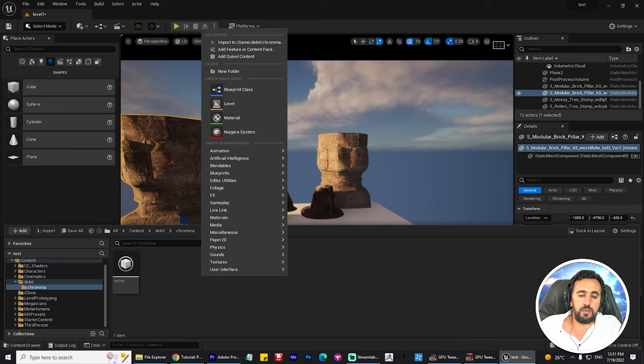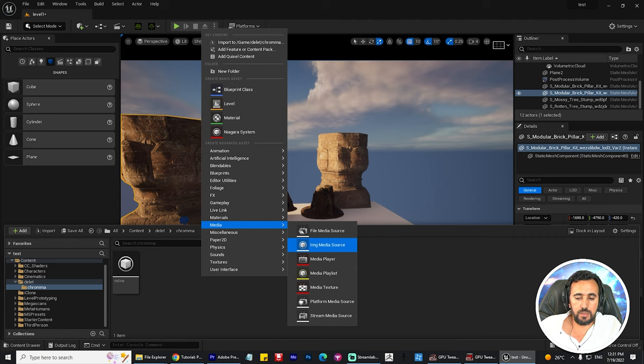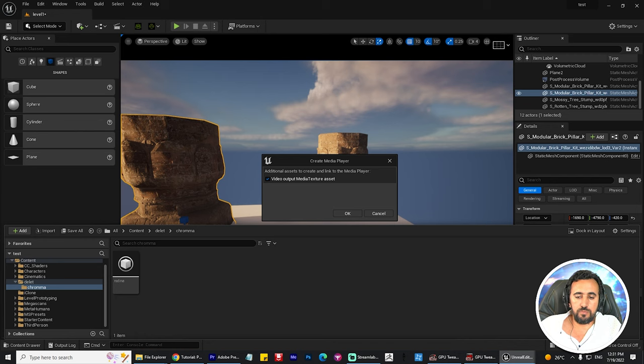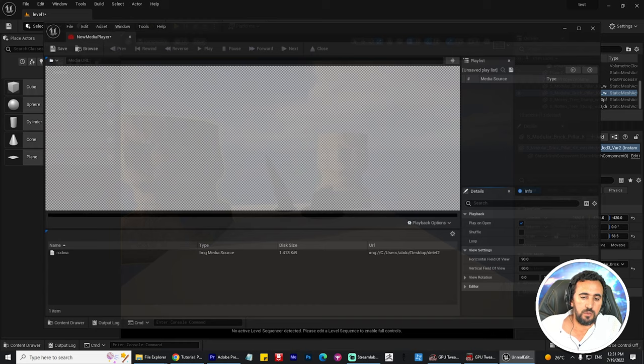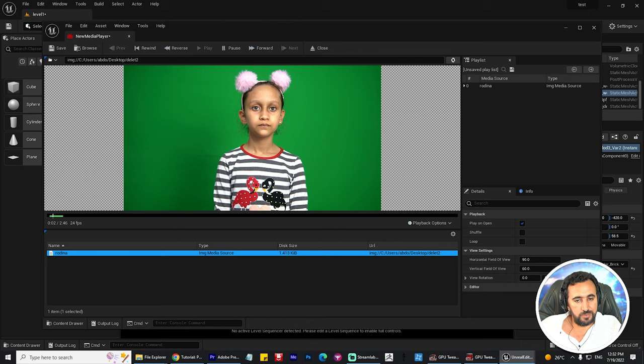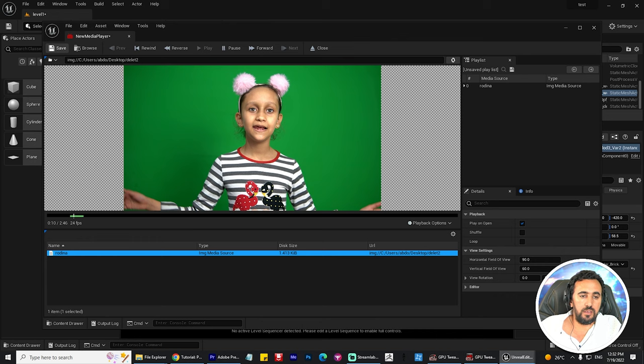Now I need to create a media player to play this video. From media, choose Media Player, check the option 'Video Output Media Texture', and press OK. Now we have a Media Player. If you double-click here, your video is playing. You can loop it or do anything else you like. Save your video and go to the next step.